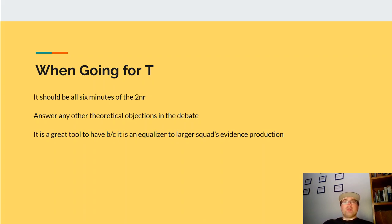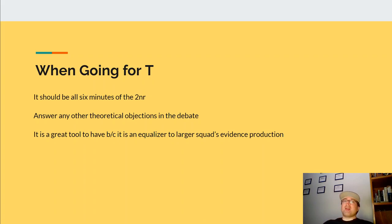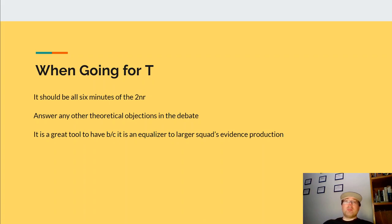The second thing to note about when going for T is that you have to answer all the other theoretical objections. If there is a theoretical reason why the counterplan or the critique might not be okay inside of a debate, you have to be able to answer it and also explain why topicality should come first. Usually you'll make arguments about how the affirmative sets the terms for the debate, and so if they weren't topical, then the debate wasn't possible to begin with.